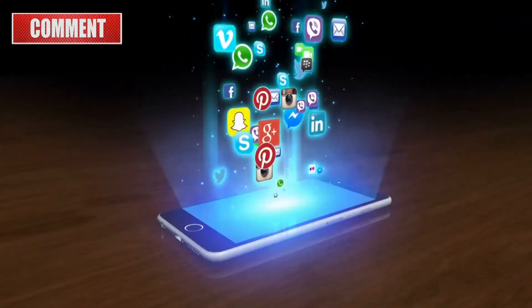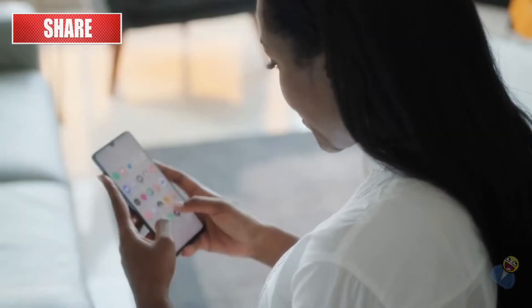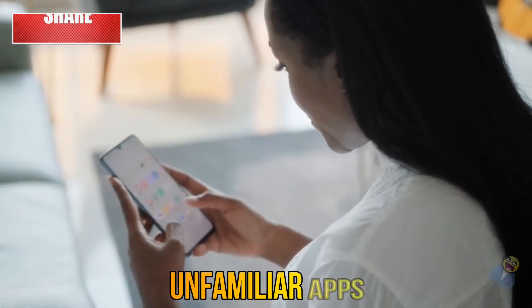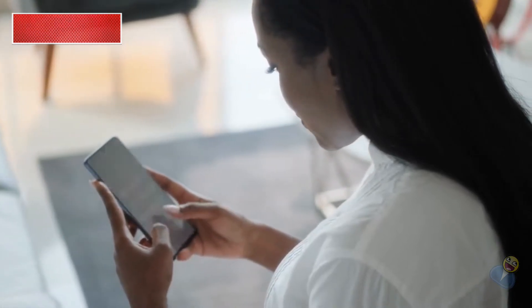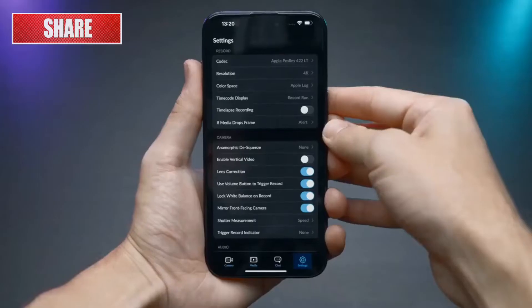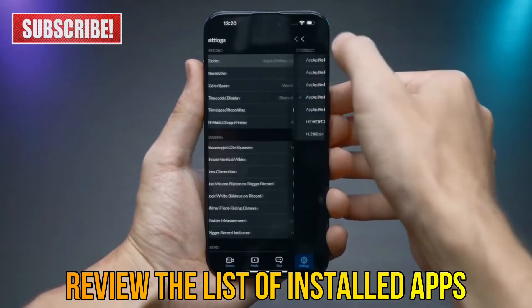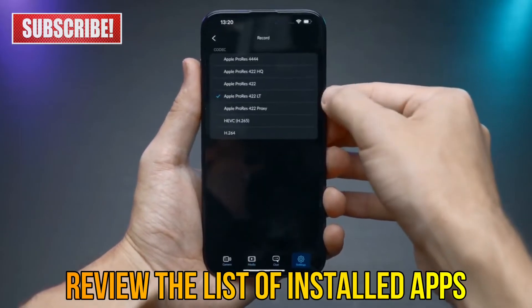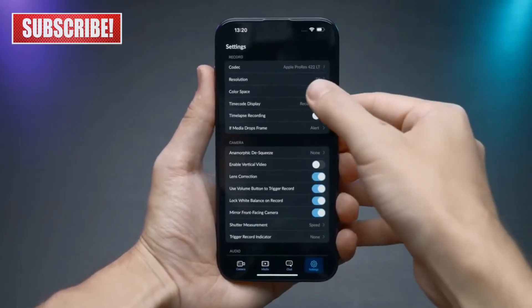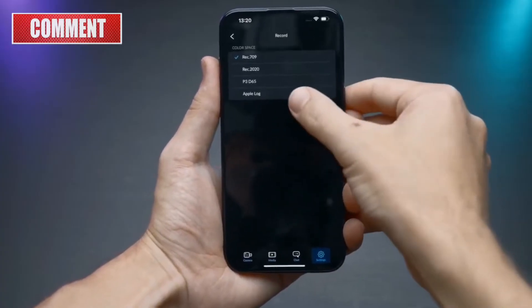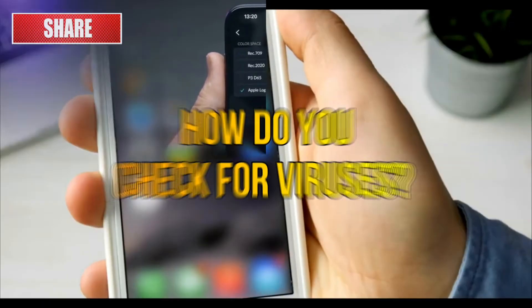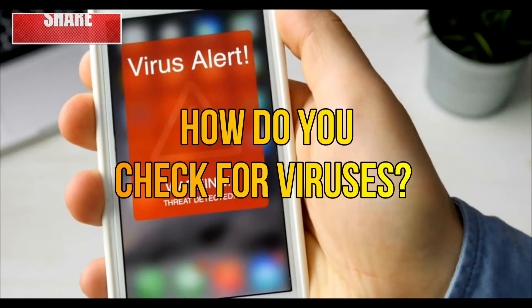Now let's talk about apps. If you notice unfamiliar apps installed on your phone, that's a major warning sign. Always be cautious about the apps you download. Go to your phone settings and review the list of installed apps. If you see something you don't recognize, look it up and consider removing it.